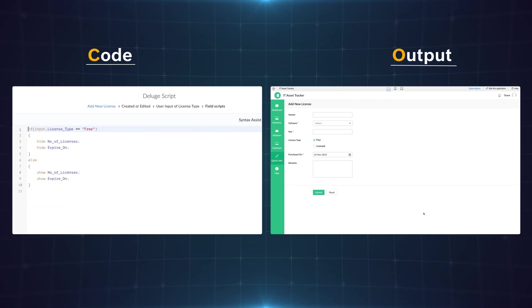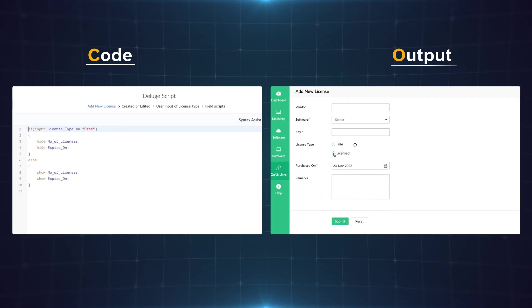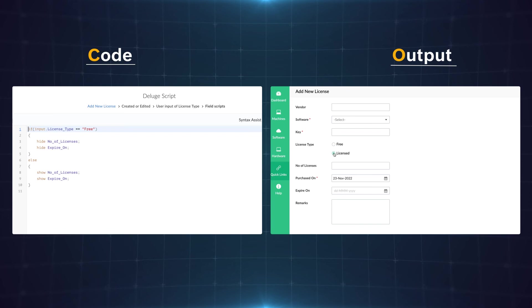Similarly this is an IT asset tracker application where based on the chosen value fields are hidden as well as shown. Zoho Creator provides a code-free workflow to do the same. Check out our video to learn more about this. However when you have multiple fields to hide or show time can be saved by writing a code.